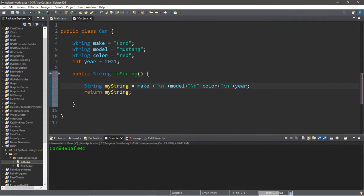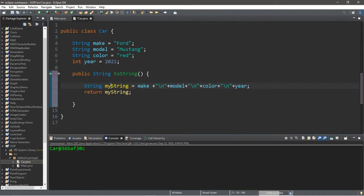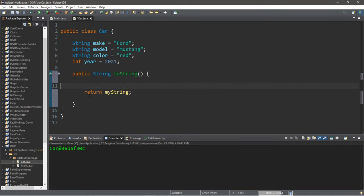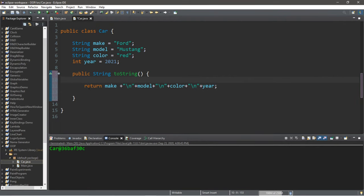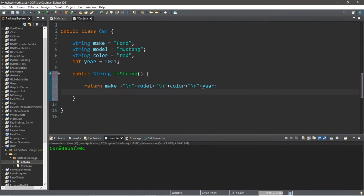Another way in which you can write this that only has one line of code: instead of declaring the string myString, we take all of this, copy it, delete the first line, and return everything like that. So that's another way of writing what we had before, done in only one line of code. So this is going to return a string representation of all of these attributes of our car.